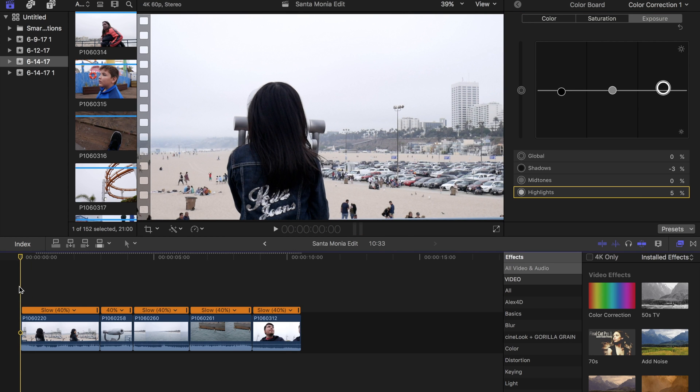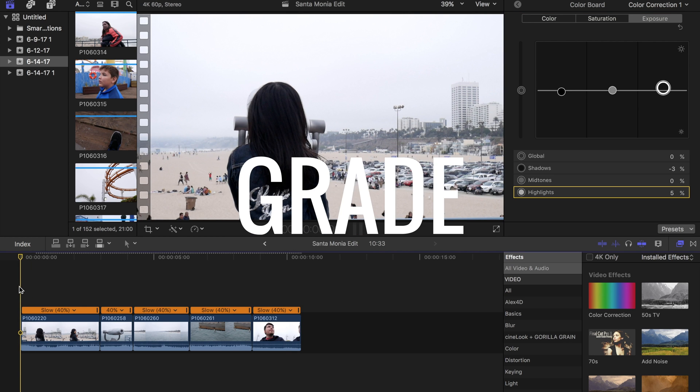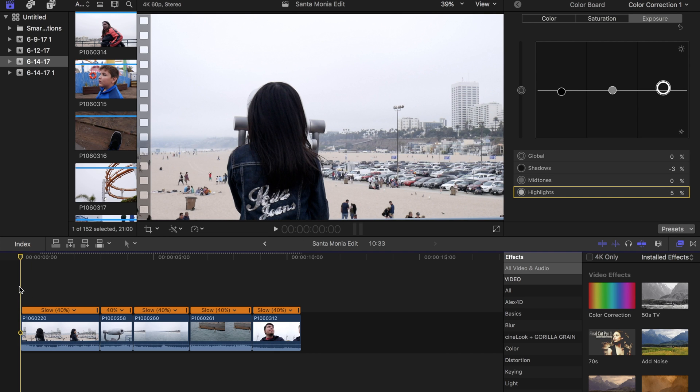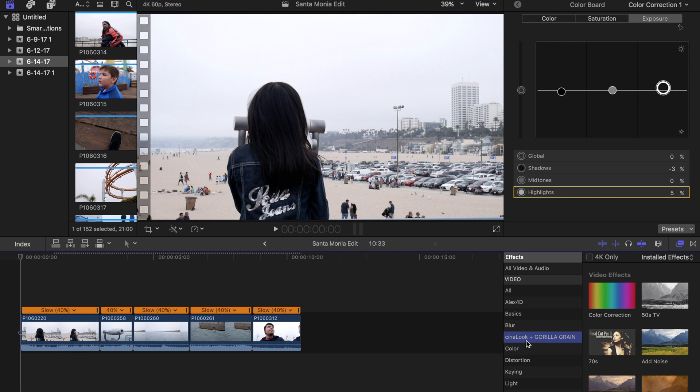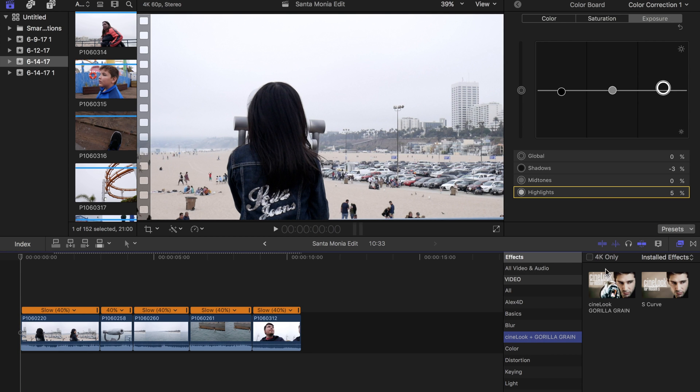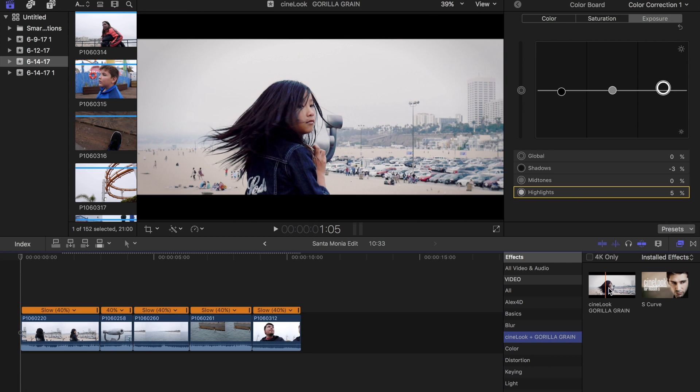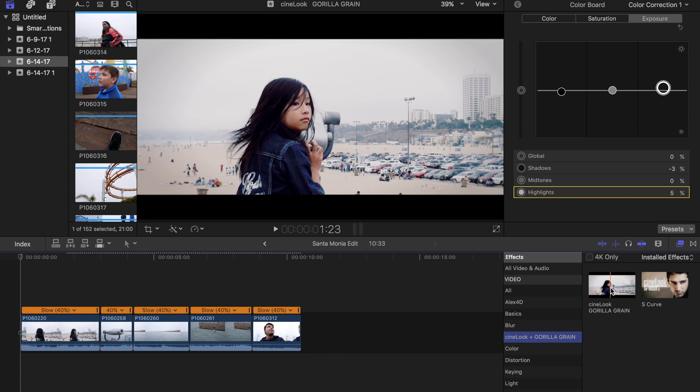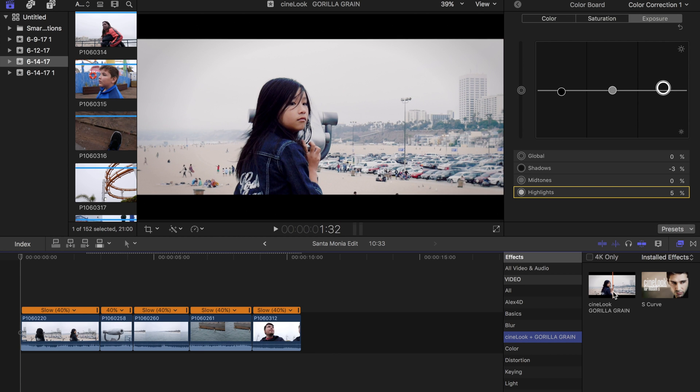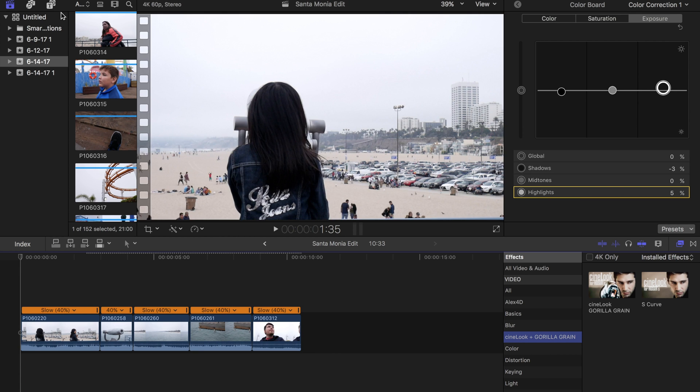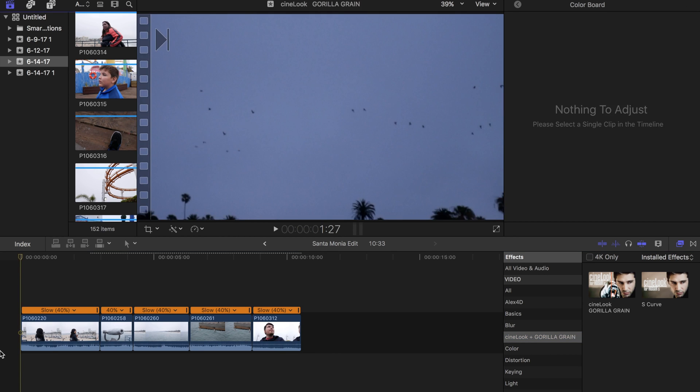Now we're going to add a color grade. This is going to make it that cinematic color and film look goodness. For this I recommend installing a plugin called Cinelook. This will convert your footage into a film look which we do want.